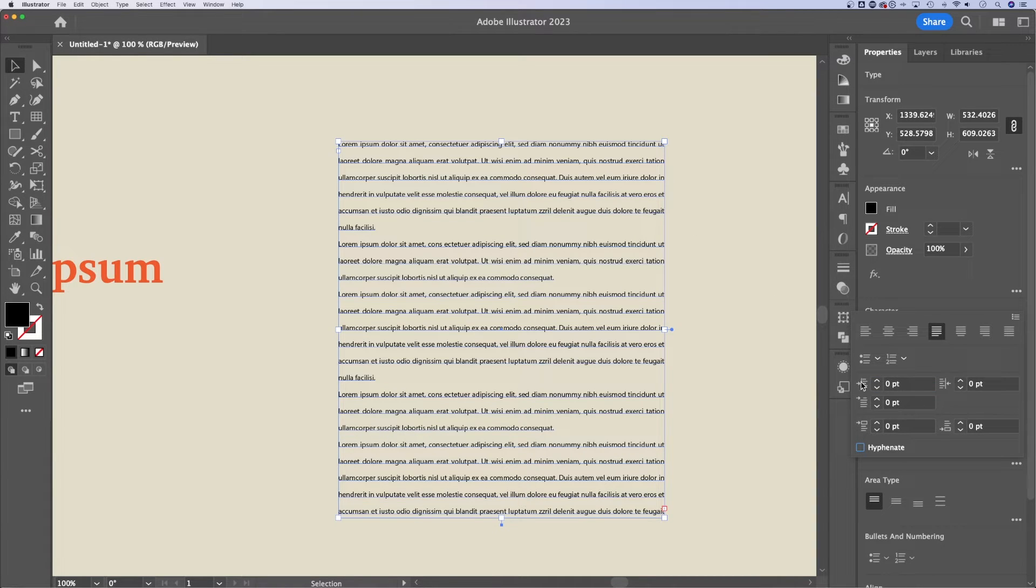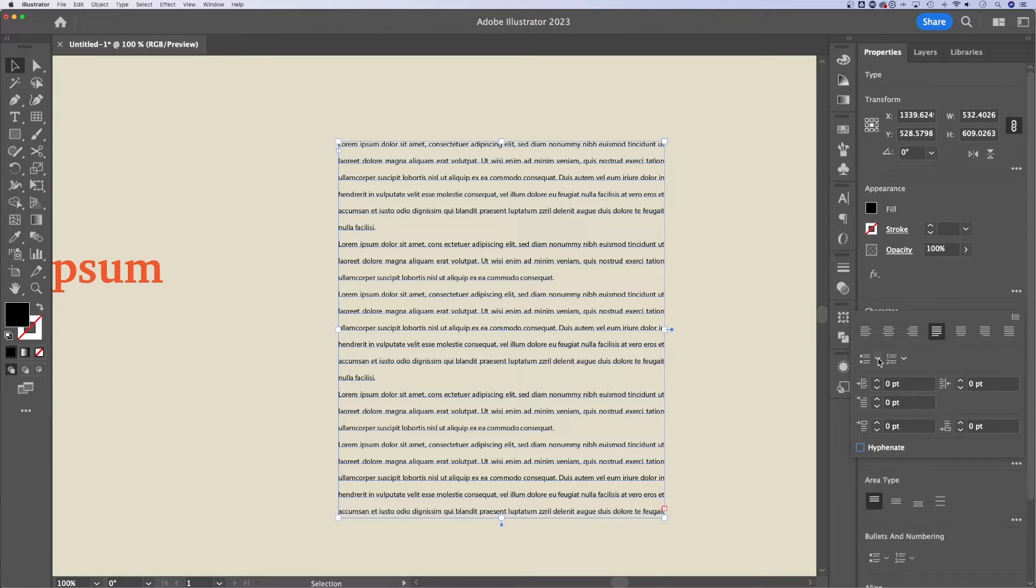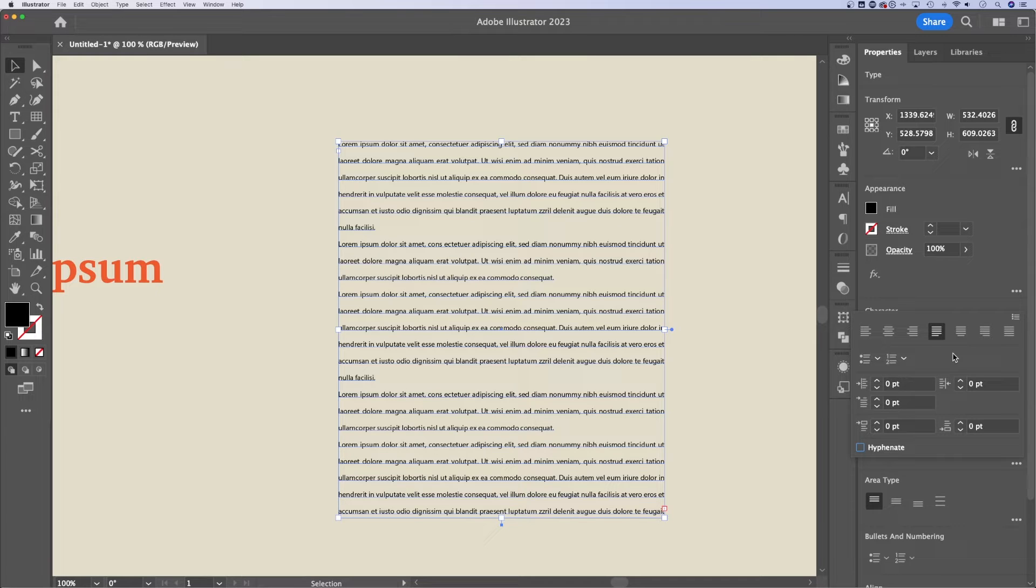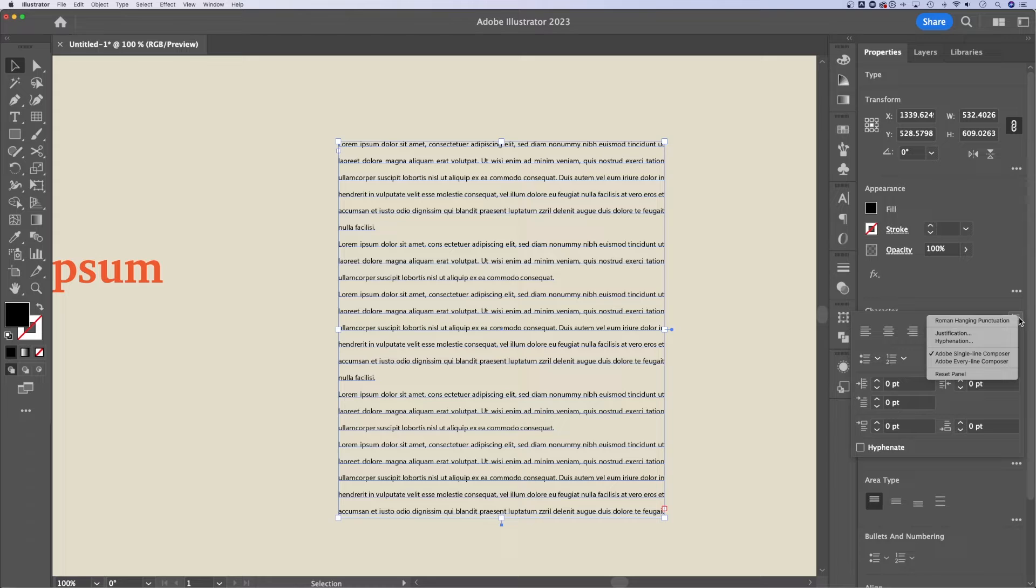We can also adjust any of these different spacing and indent options. There's even bullets and numbering here in Illustrator now, if you're updated. And there's even in the more options, there's even more options up here to the right. So you can adjust any of these.